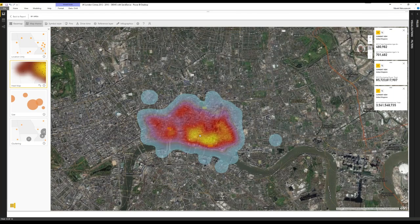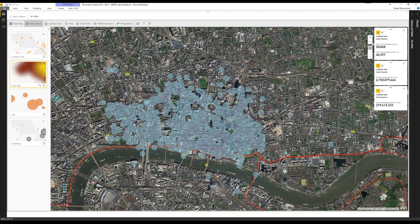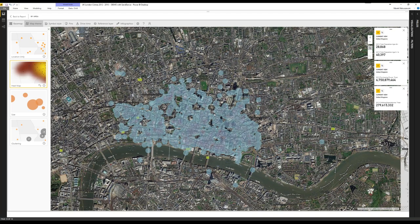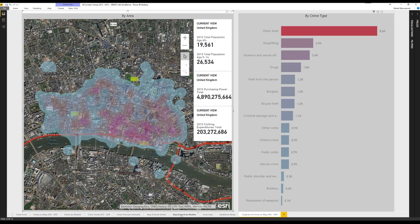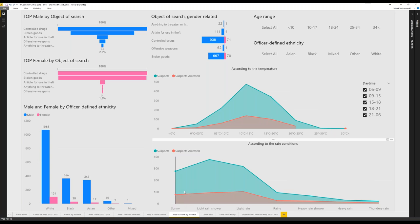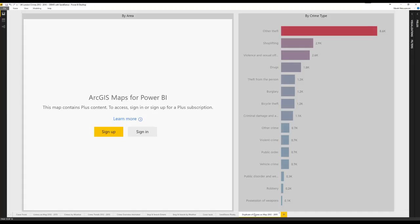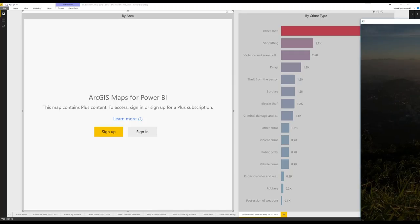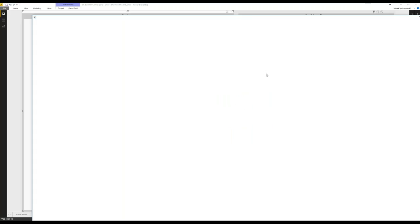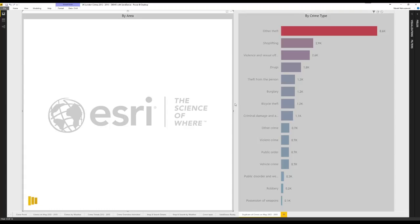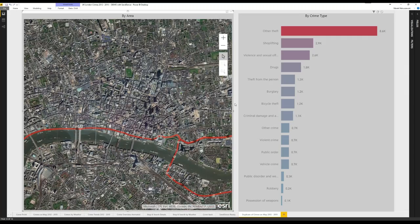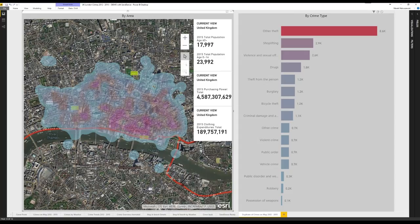The heat map loaded for that particular region is pretty interesting. One thing that's interrupting about that visual: if you switch to another tab and come back, there's an error saying the map contains Plus content and you have to sign in again, which is frustrating since you already signed in during the desktop session. I hope the developers can fix that. But if you're already signed in, there's just one pop-up — click sign in again and it works. That's the first part about ArcGIS Map.